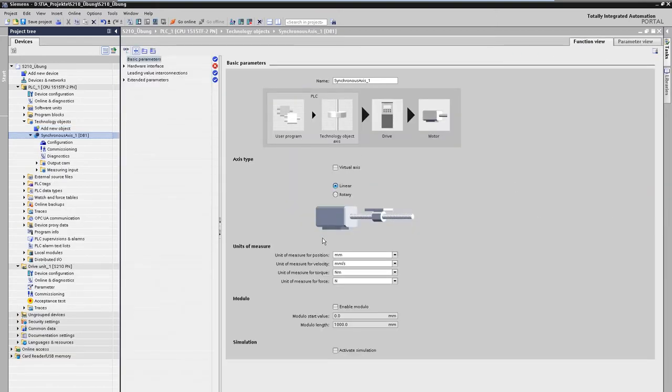The technology object is parameterized via graphical masks. Initially, the basic properties such as the units of the axis can be set here.